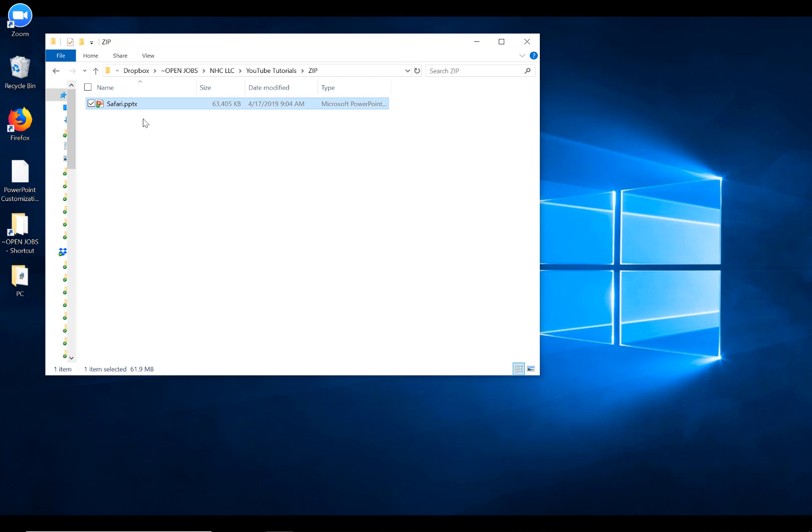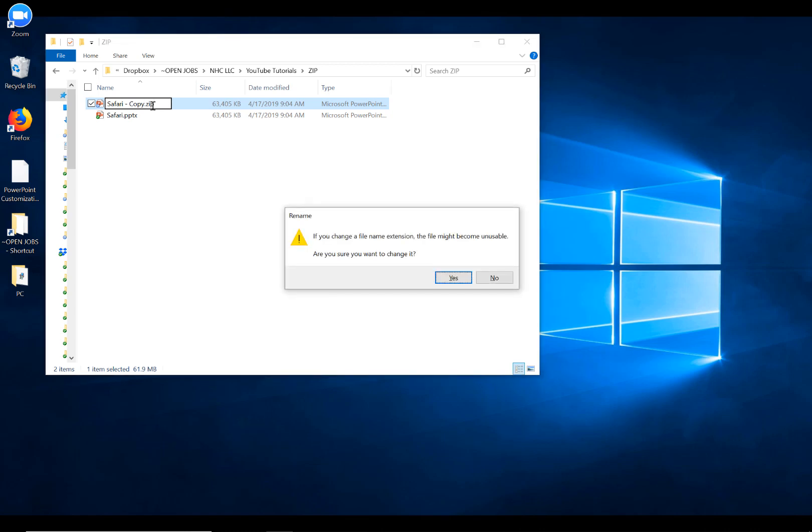Control-C, Control-V gives us a copy, and then we're going to go ahead and change the extension here from PPTX to ZIP to make it a zip archive folder.